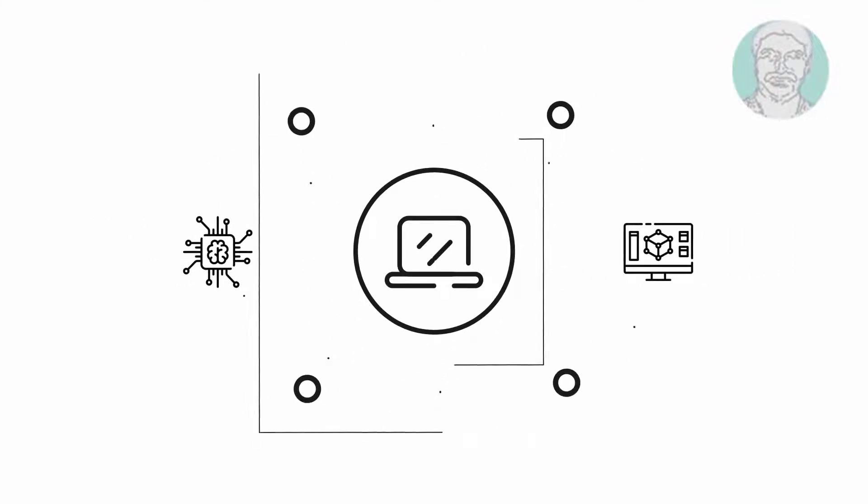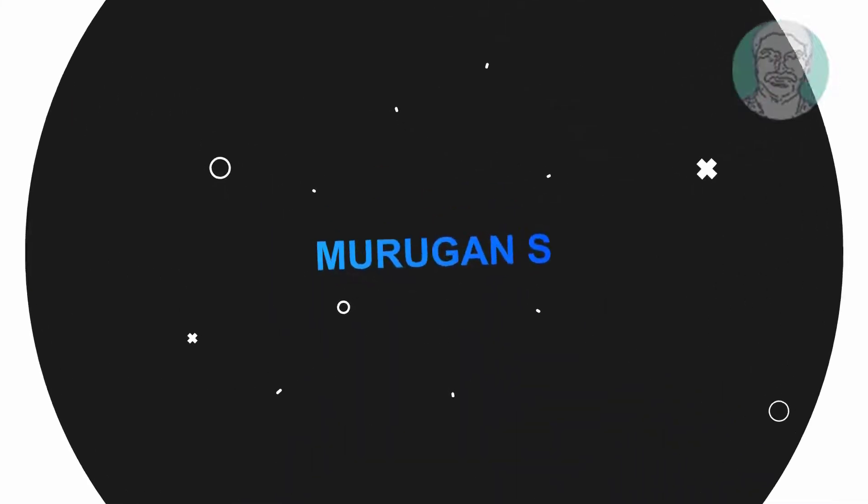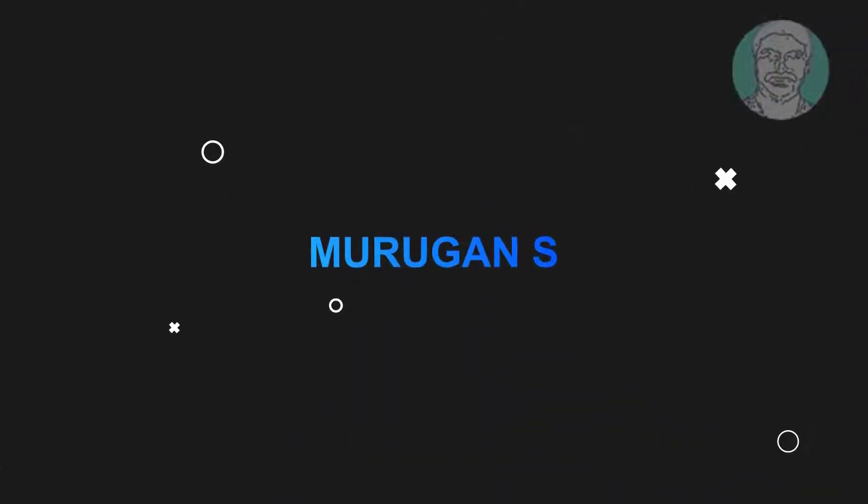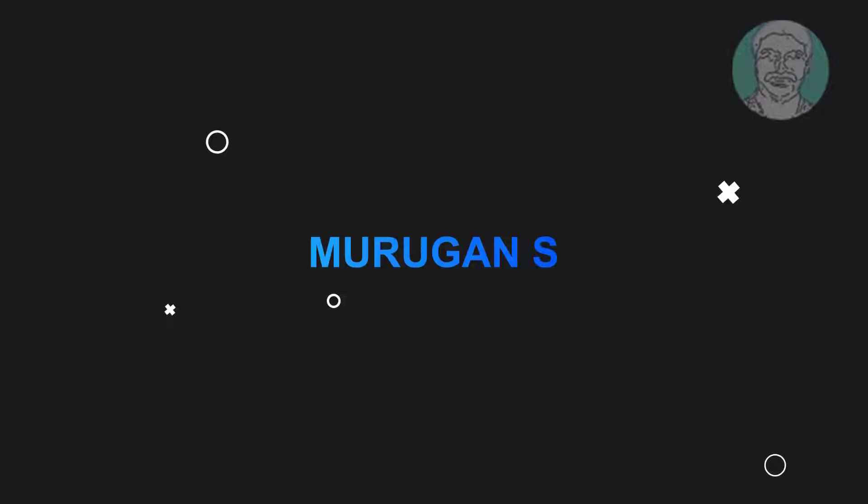Welcome viewer, I am Murigan S. This video tutorial describes how to fix the preparing automatic repair error on Windows 11 and Windows 10.